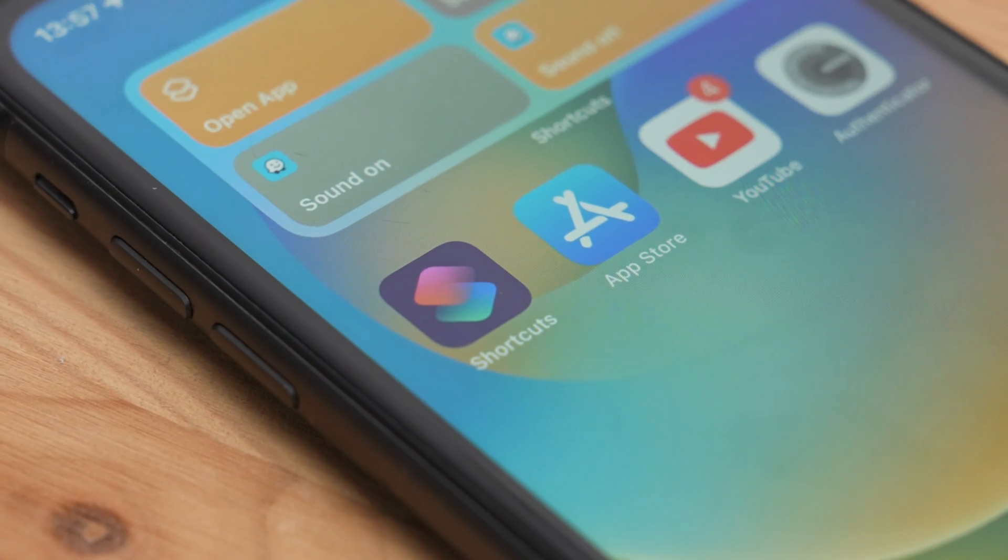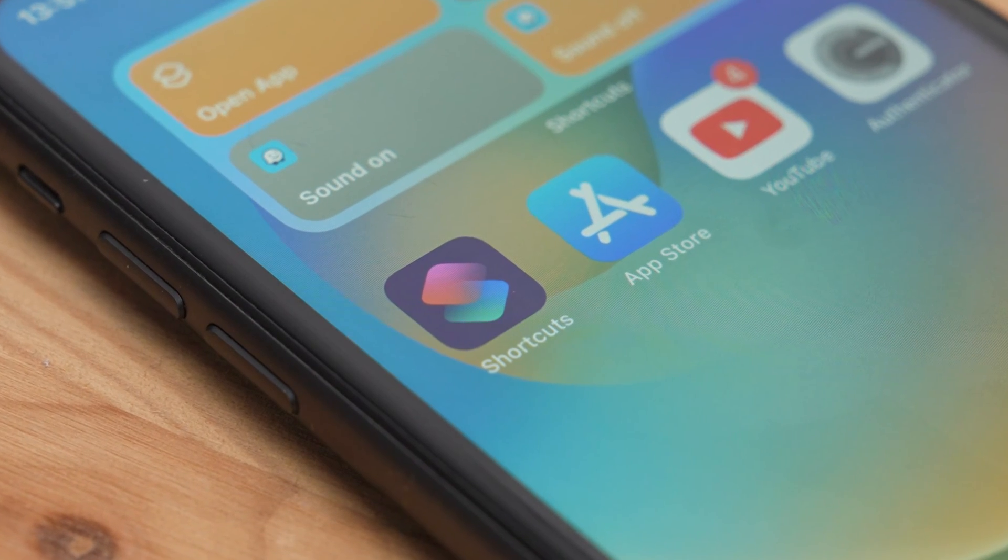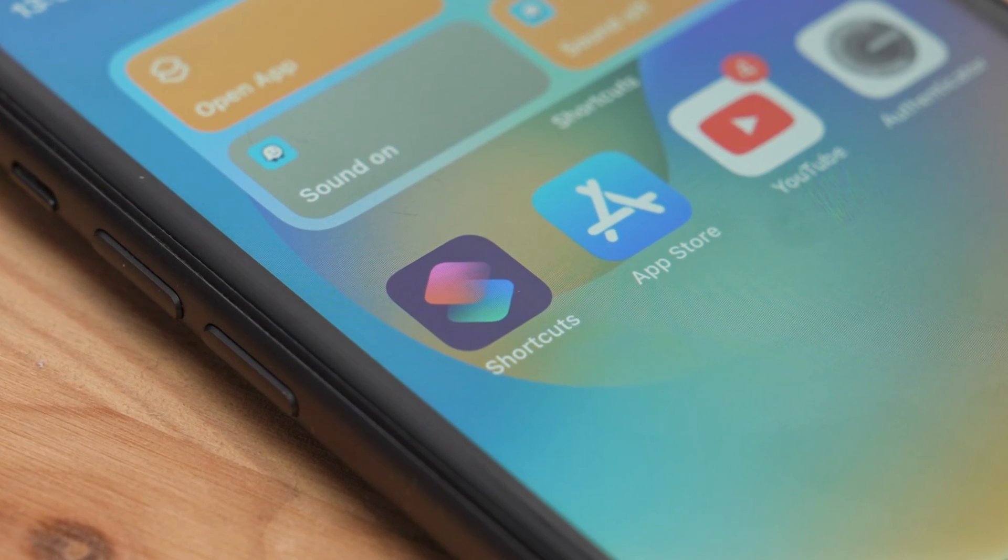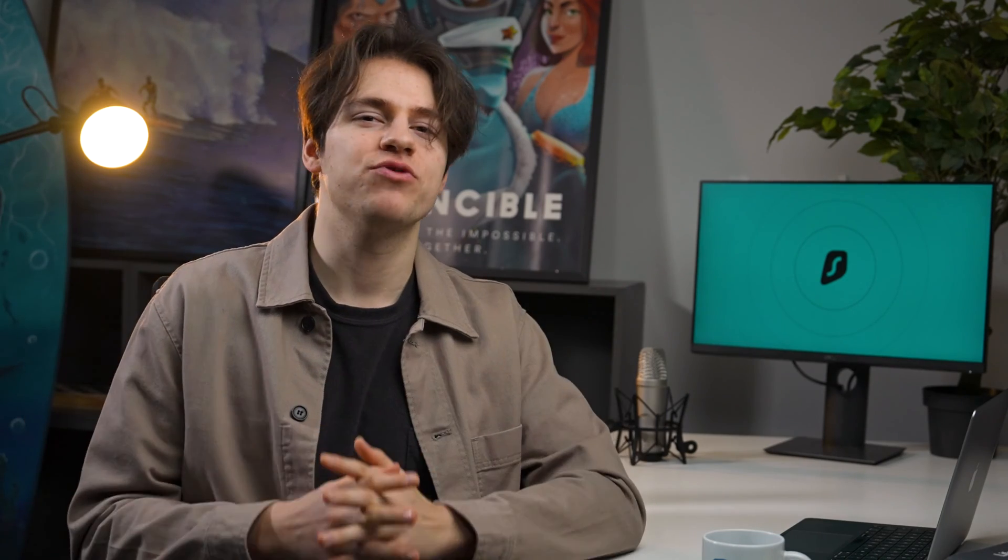Surfshark just added iOS shortcut support and we need to talk about it. What is up guys and welcome to another edition of Surfshark Academy.